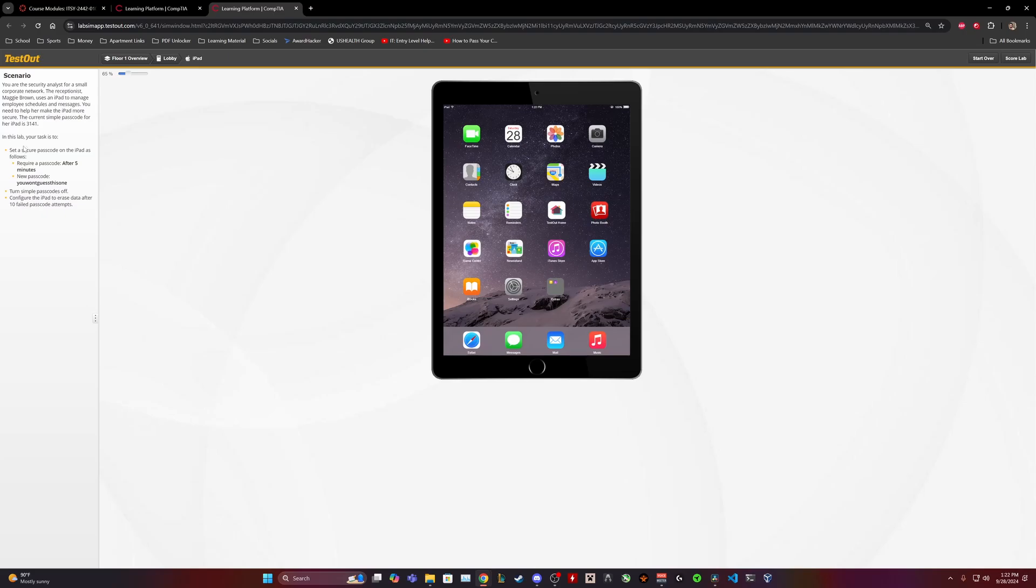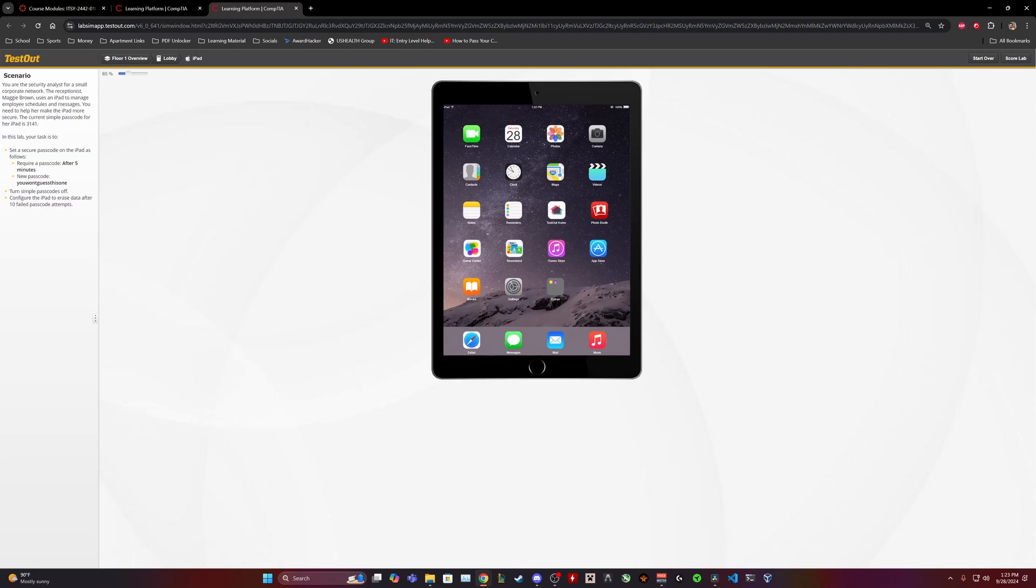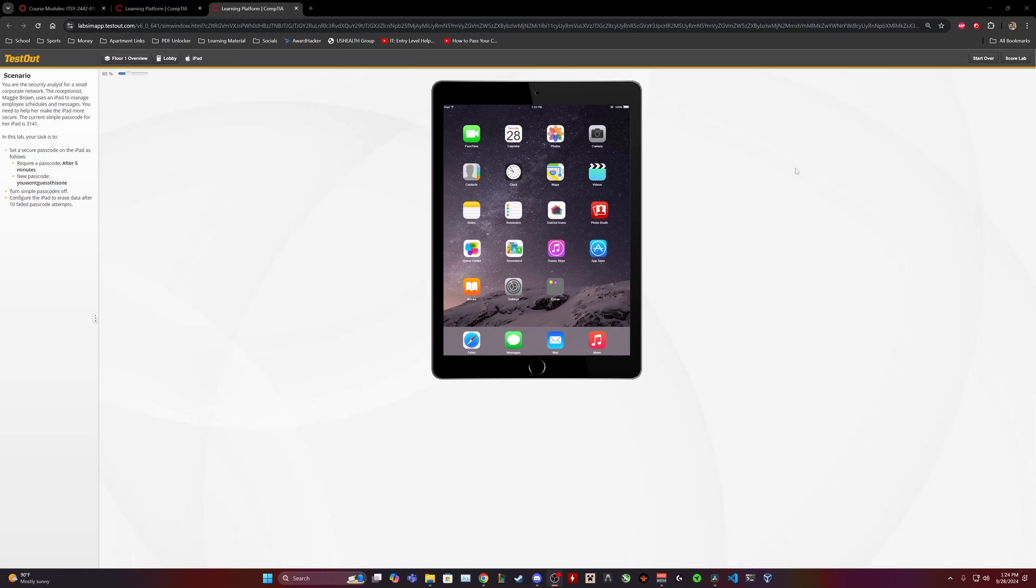In this lab, your task is to, and I do these quick. All right, so this will be my first attempt and let's go ahead and get right into it. All right, so first attempt in this lab, your task is to set a secure passcode on the iPad as followed. All right, so let's go ahead and go to settings.